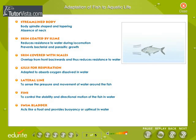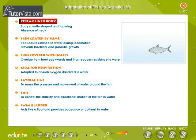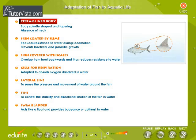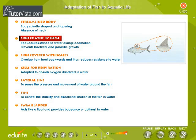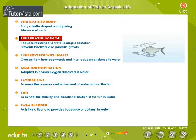Fish has a streamlined body. Its body is spindle-shaped and is tapering. Neck is absent. The skin is coated by slime. Slime reduces resistance to water during locomotion.